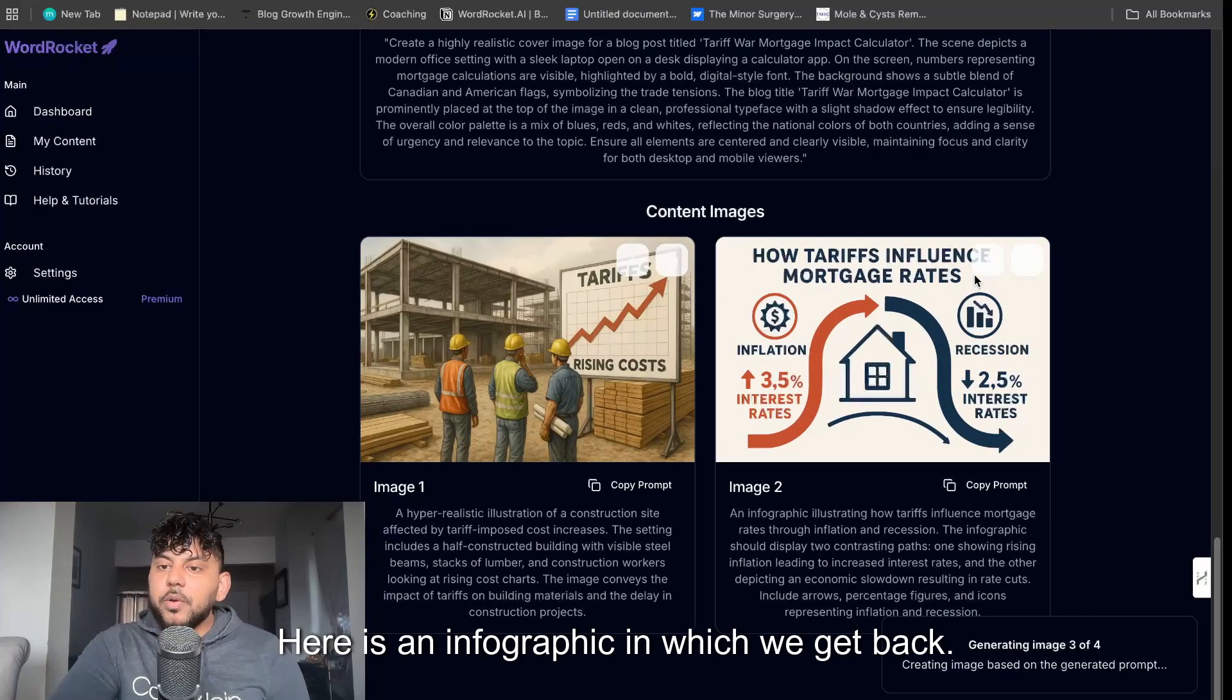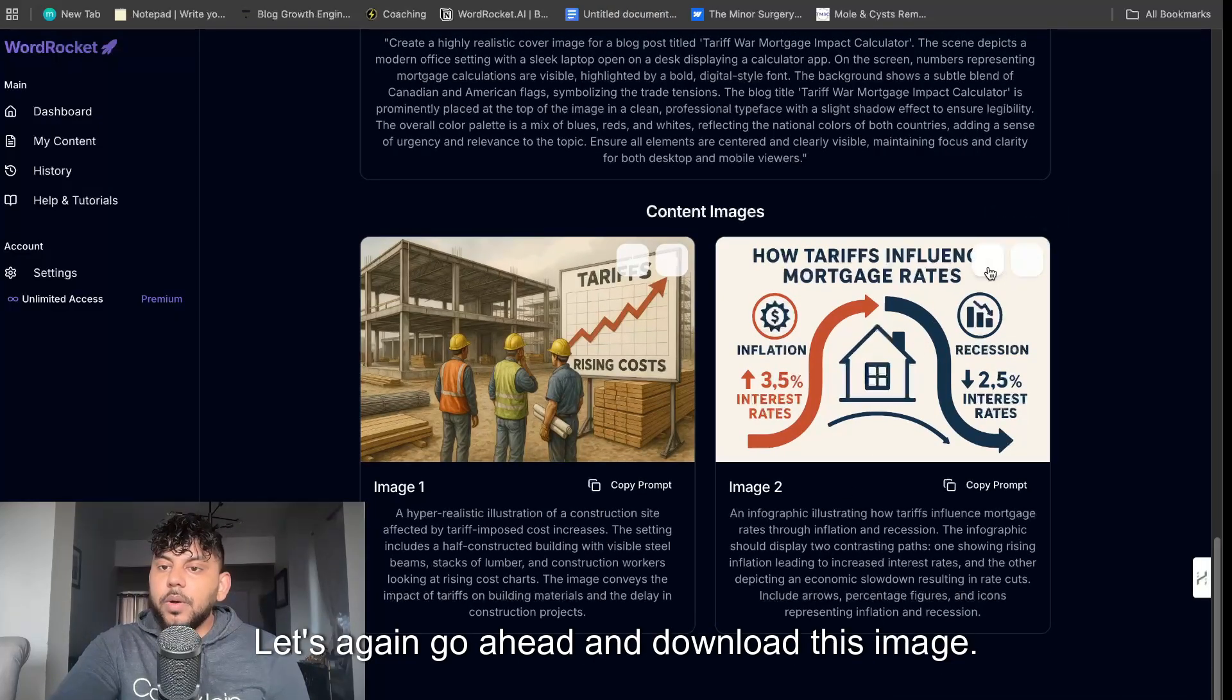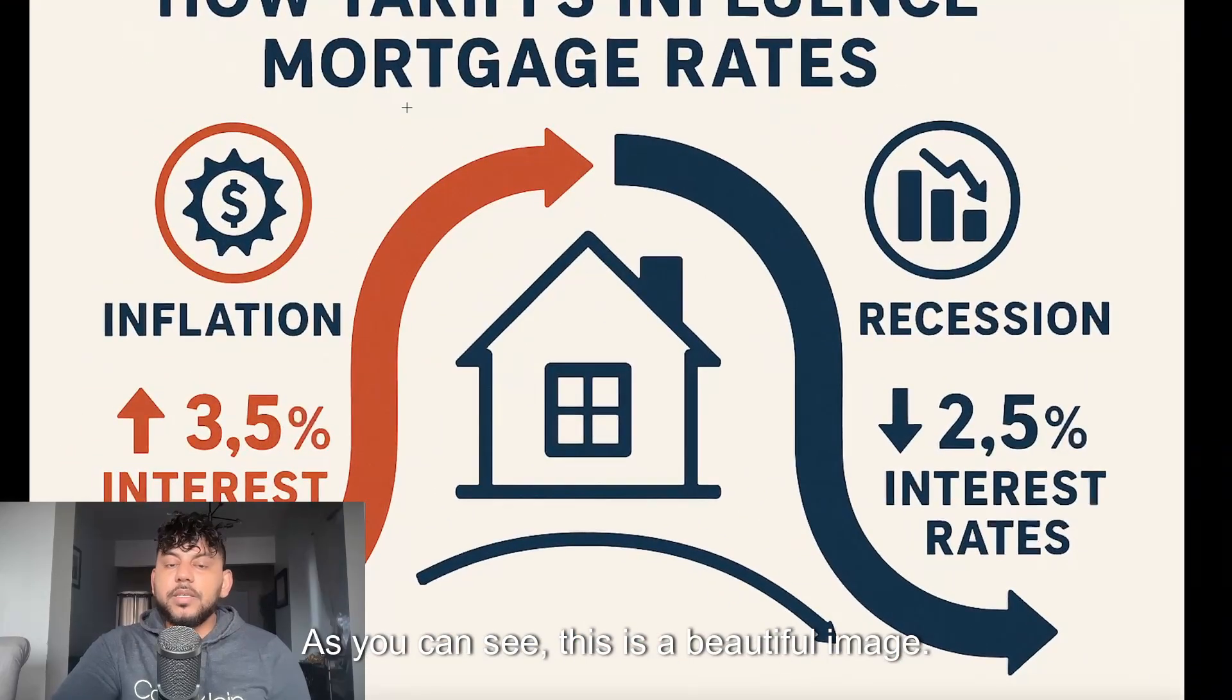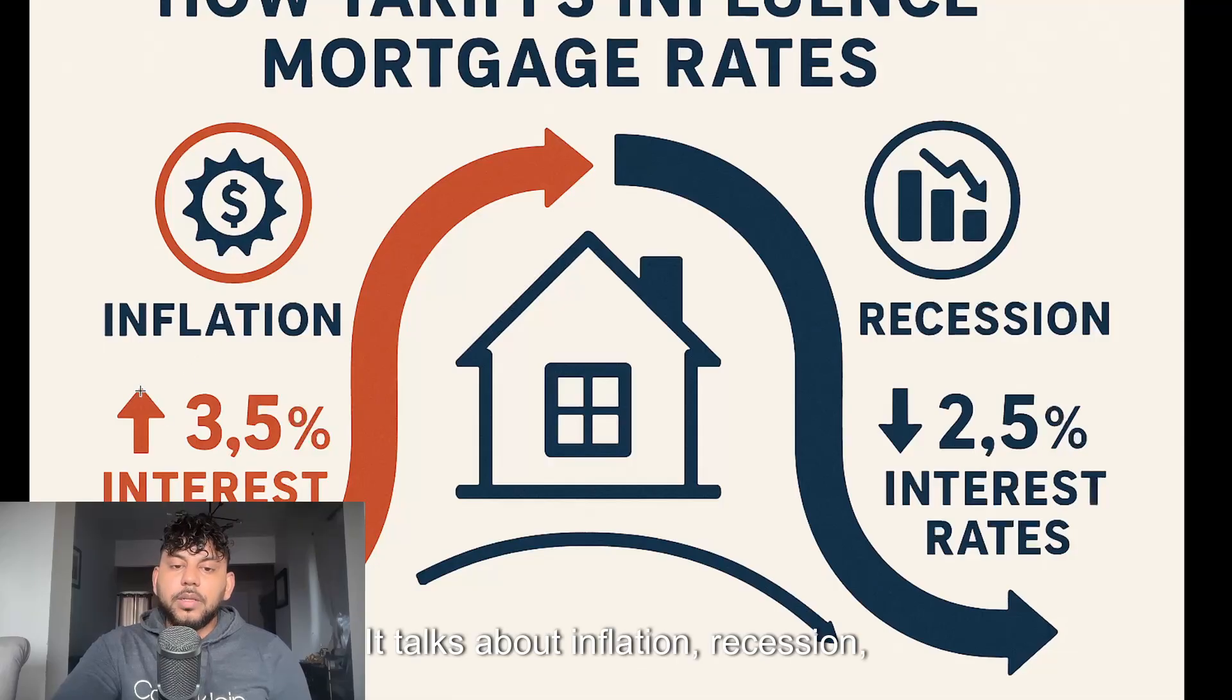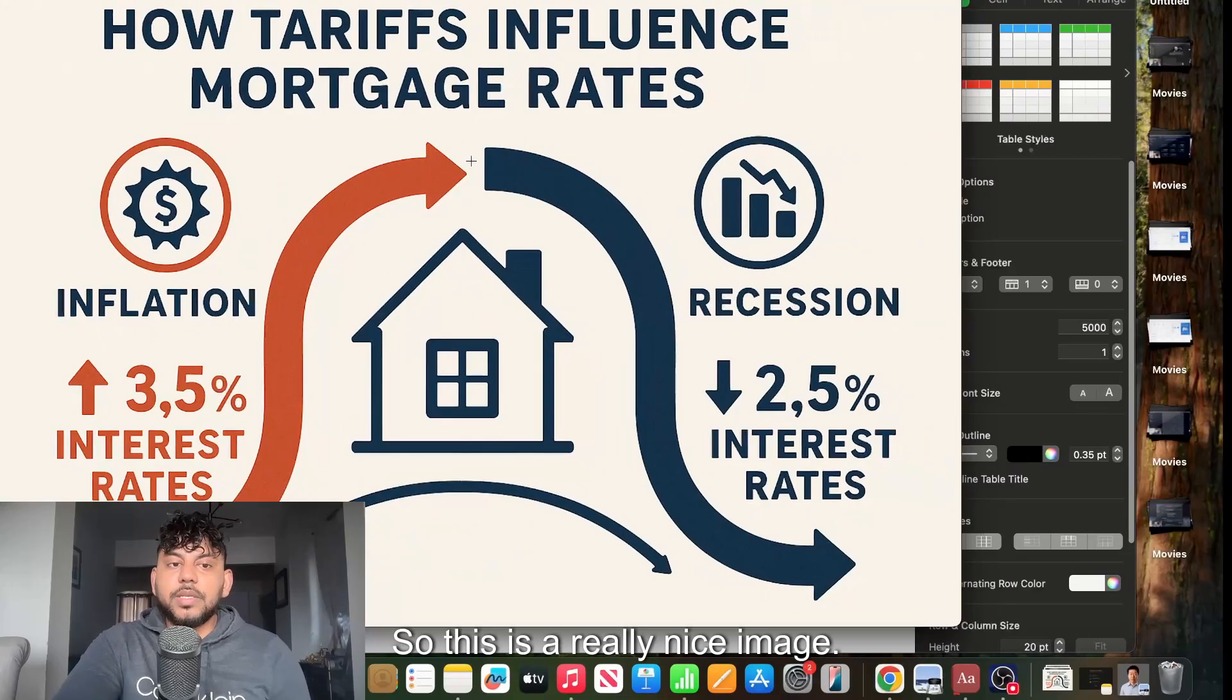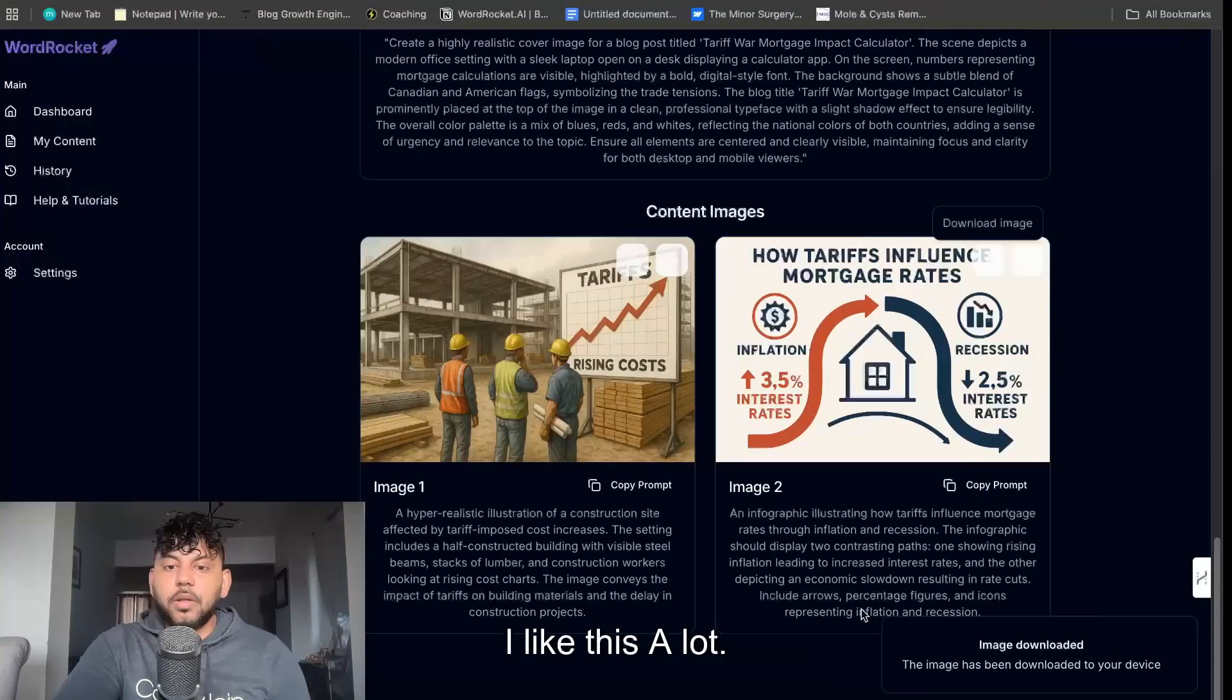Here is an infographic in which we get back. Let's again go ahead and download this image. How tariffs influence mortgage rates. As you can see this is a beautiful image. This looks really good. It talks about inflation, recession and how that can affect your mortgage rate. So this is a really nice image. I like this a lot.